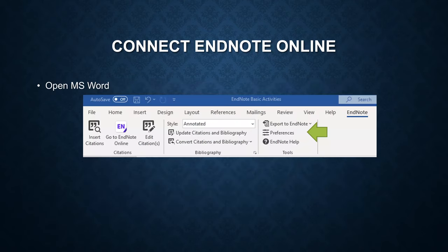Once you get the plugin installed, open a Word document. You are supposed to see the add-on tab.